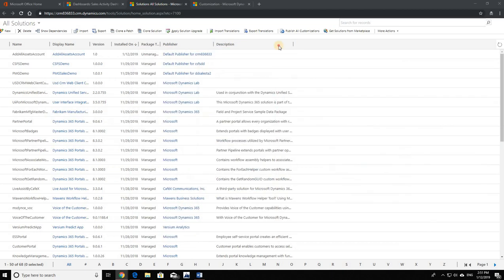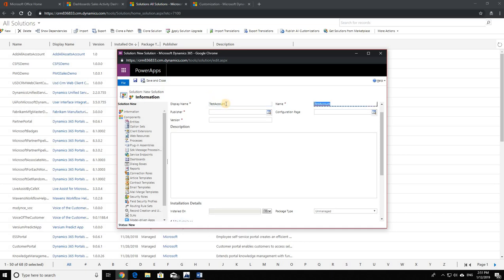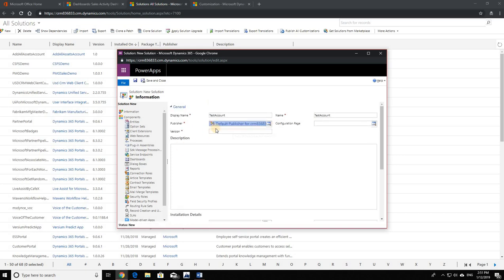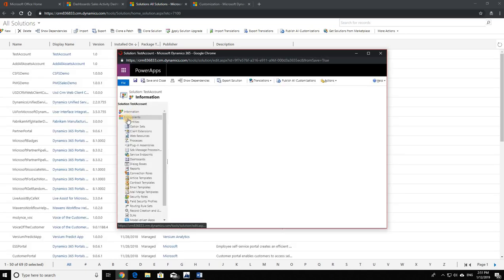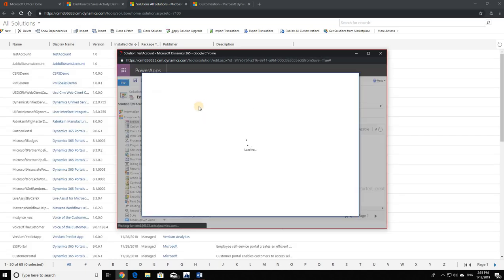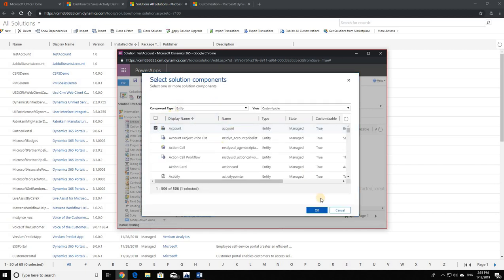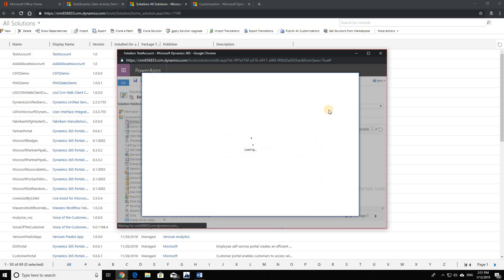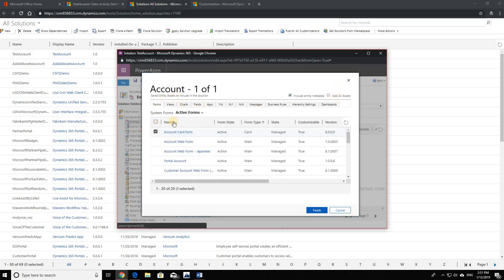Similarly, if I go ahead and create another solution, I'm going to call it Test Account. And in this solution I am not adding all the assets, I'm only going to add a form and two fields of the same entity. So we add Account. I don't click on Add All Assets, I'm just adding one form and three fields over here. That's it, nothing else.